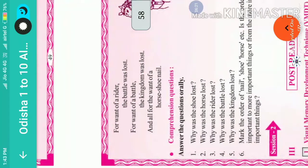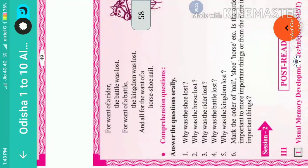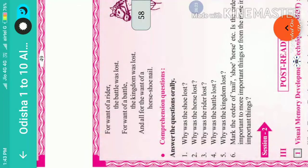Question number five: why was the kingdom lost? The kingdom was lost for the want of a battle.